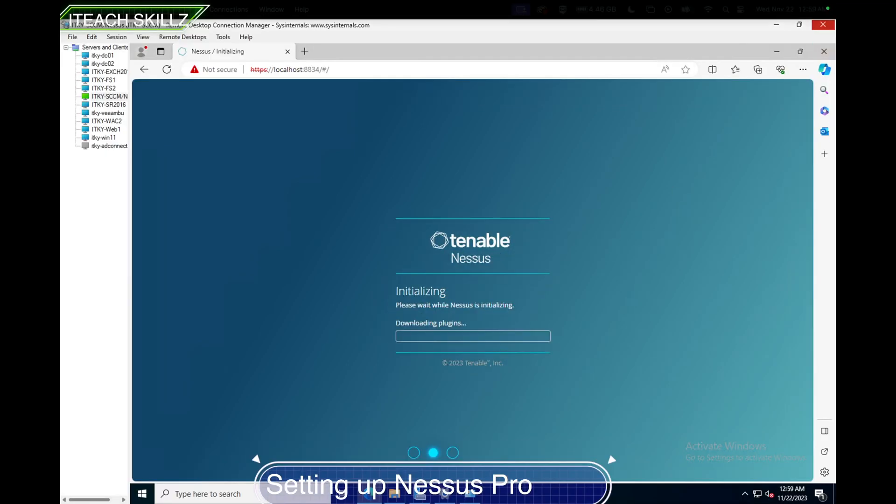I'm done putting the activation code in and I'm going to hit Next. Now we're ready. I put in my activation code and it's now provisioning Nessus. Once you put your activation code, you have to put in your email address that the subscription is associated with.